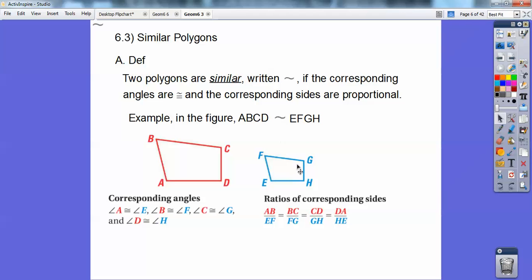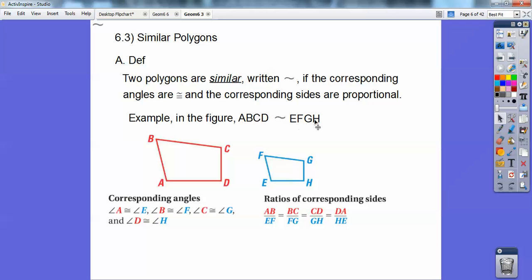And the corresponding sides are in proportion. The first two letters — AB over EF — equals the second two letters over the second two letters: BC over FG equals the third and fourth letter over the third and fourth letter, CD over GH, equals the fourth and first: DA over the fourth and first. Notice I always did the red figure over the blue figure — the reds were always on top and the blues were always on bottom.